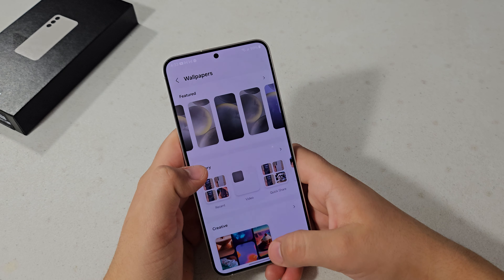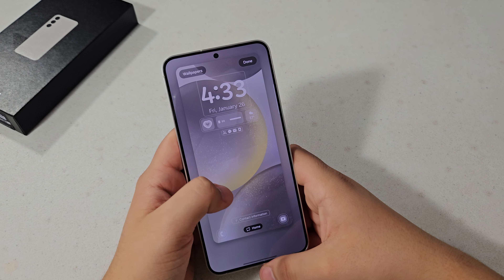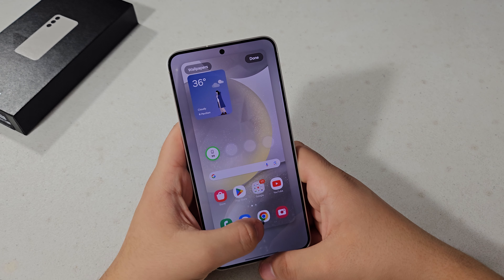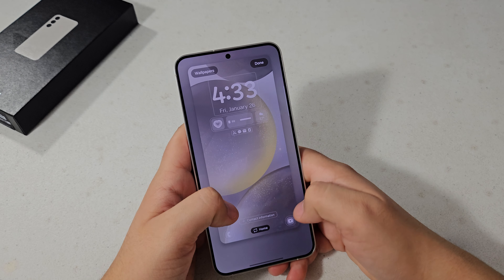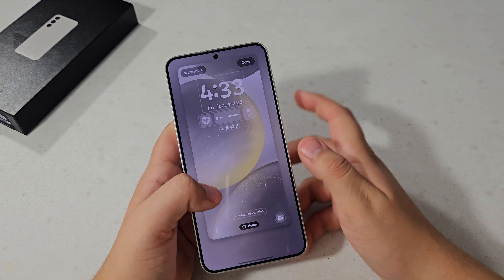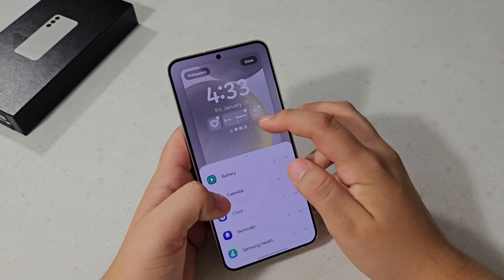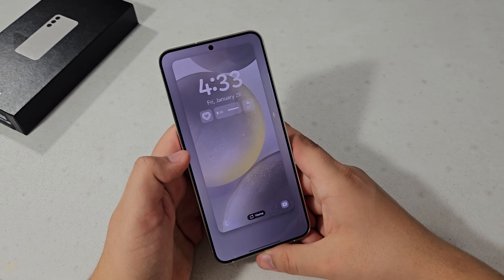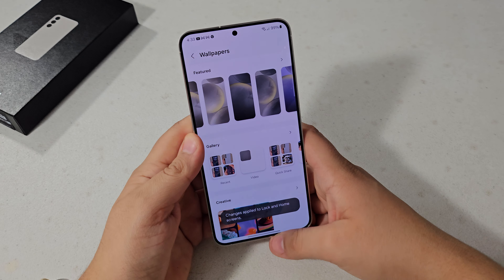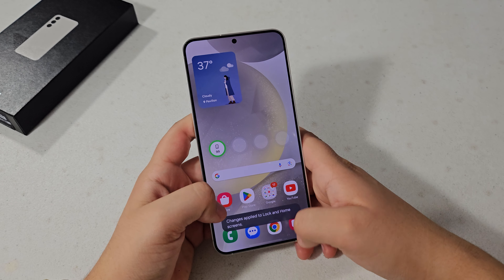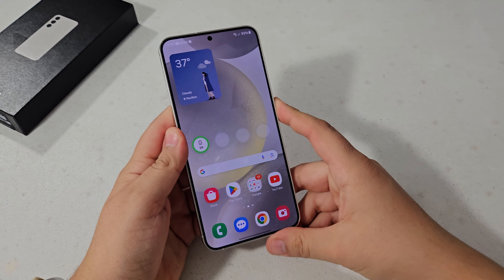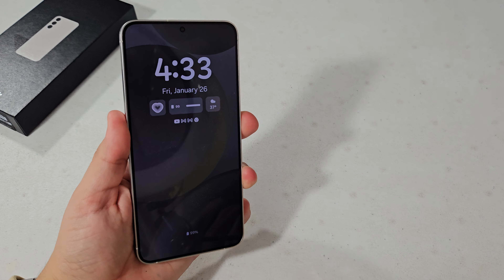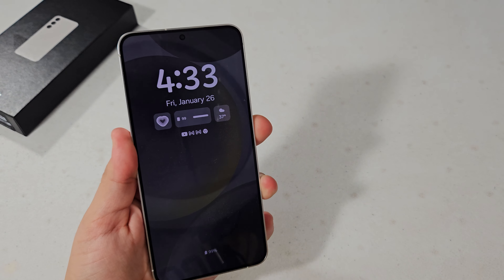You have all these different wallpapers to choose from. I'm going to pick this one and hit Apply. You can preview what it looks like on the lock screen and home screen, switch between them, customize further, and hit Done once you're satisfied — and there's your wallpaper.